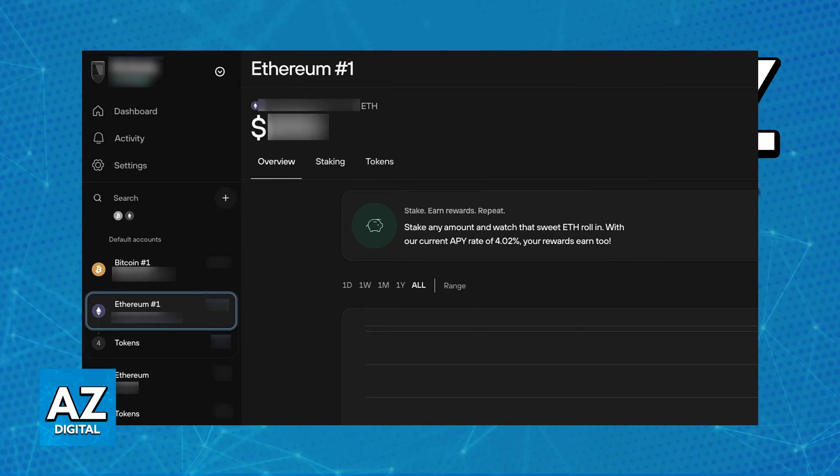Well, sadly, the answer to the question in the title of this video is that as of today, staking Solana on Trezor is impossible.